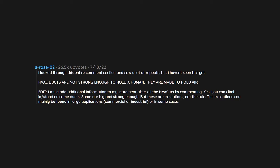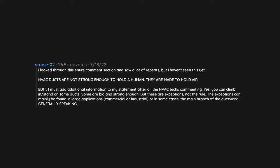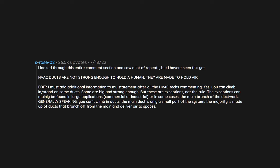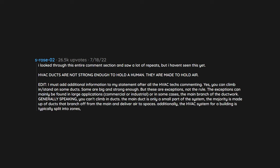The exceptions can mainly be found in large applications, commercial or industrial, or in some cases the main branch of the ductwork. Generally speaking, you can't climb in ducts. The main duct is only a small part of the system. The majority is made up of ducts that branch off from the main and deliver air to spaces. Additionally, the HVAC system for a building is typically split into zones, so there's several main ducts.